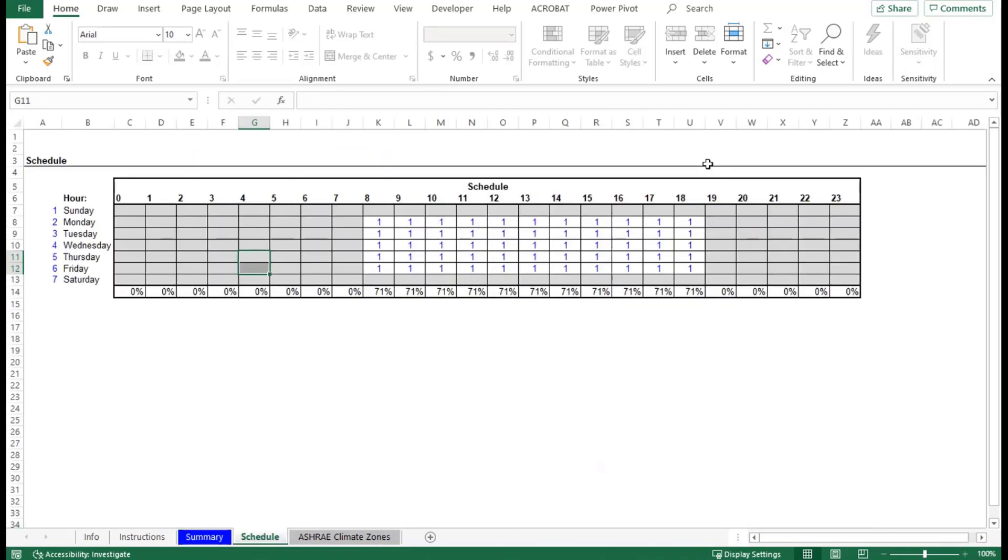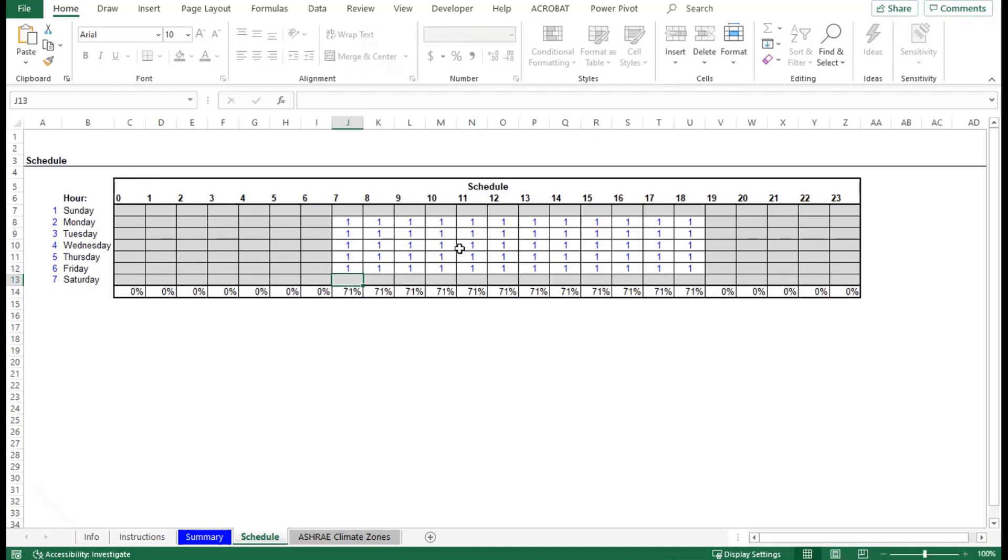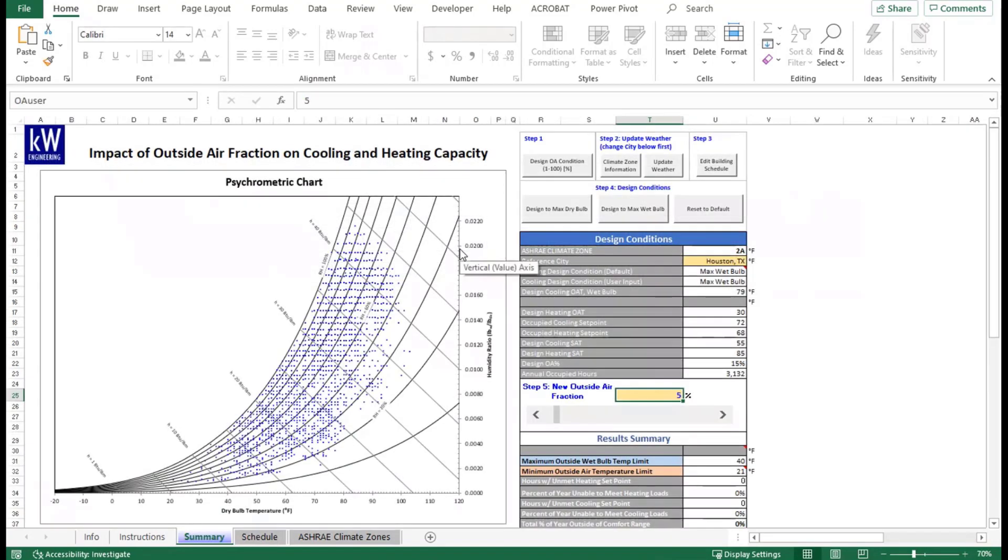We'll hit that button there and we'll pop into our schedule tab. Currently, the schedule is set from 8 a.m. to 7 p.m., Monday through Friday. We want to correct that so that we have our schedule from 7 a.m. to 7 p.m. You can also use fractional schedules if your schedule technically starts at 7 p.m., 0.5 to be representative of half of that hour being occupied. But for our example, we'll keep it as a 1. We'll pop back over to the Summary tab.